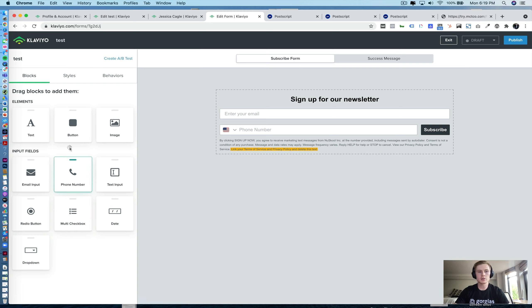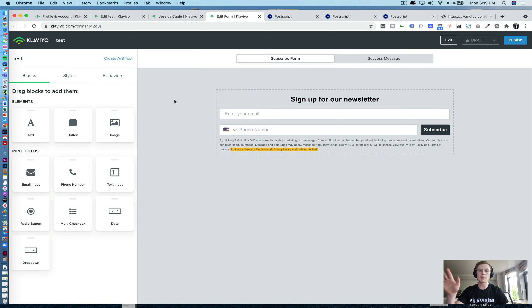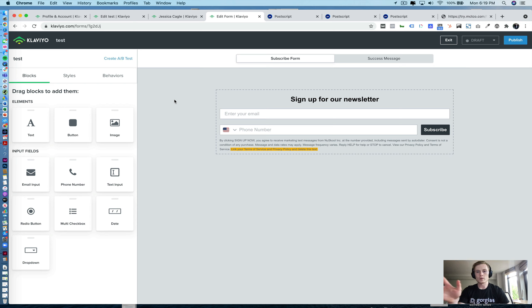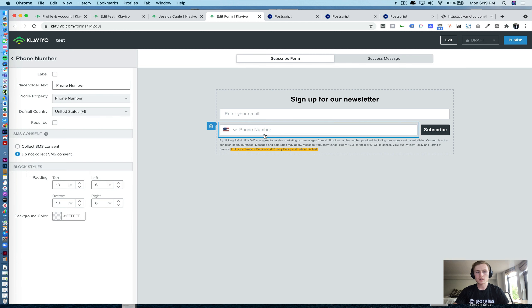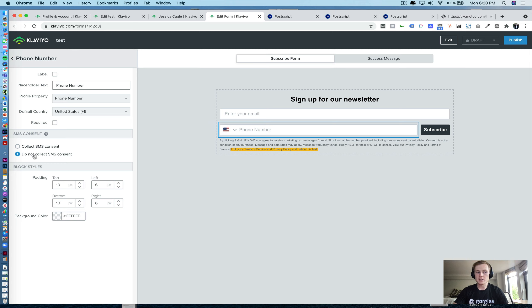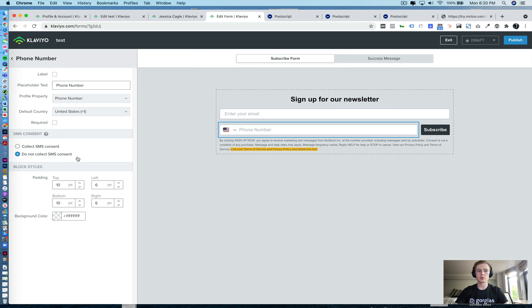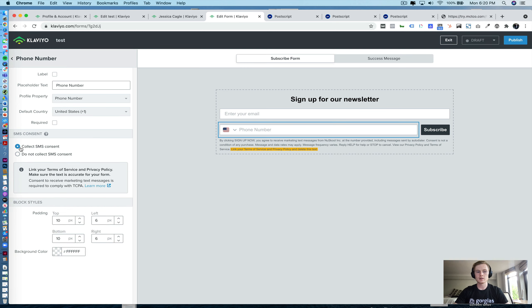And what you're going to do is create a form, whatever it may be, pop up, embed it into the website or however you are using the Klaviyo forms functionality to capture subscribers. And what you'll do is you'll add in phone number and then you're going to click Do Not Collect SMS Consent here. Again, click Do Not Collect SMS Consent. It seems counterintuitive, but the number actually won't pass over to Postscript if you have it where it is collecting SMS consent in Klaviyo.